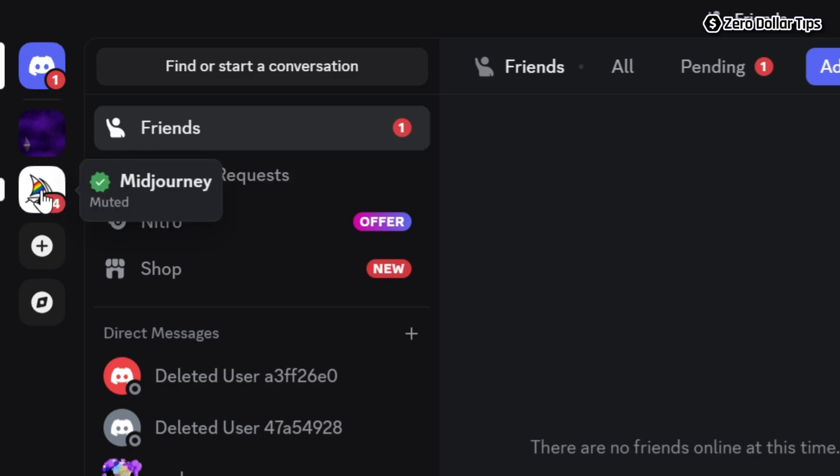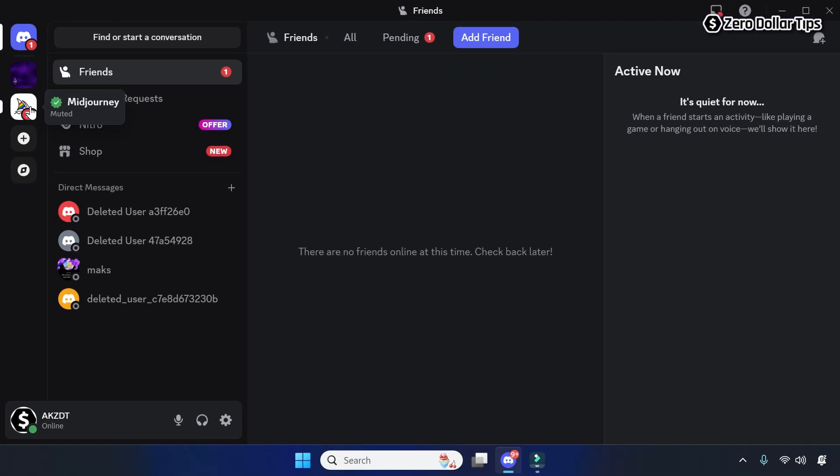That's it guys — this is how you can easily mute Discord notifications on a Windows 11 PC. If you like this video, please subscribe to the channel.